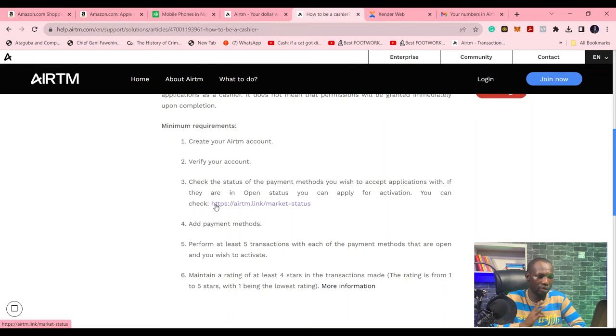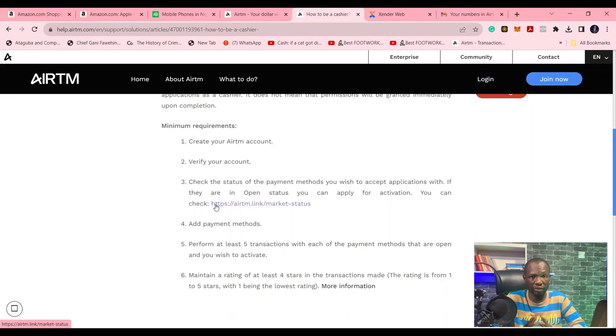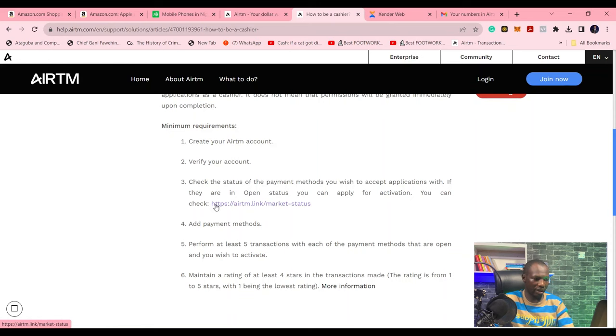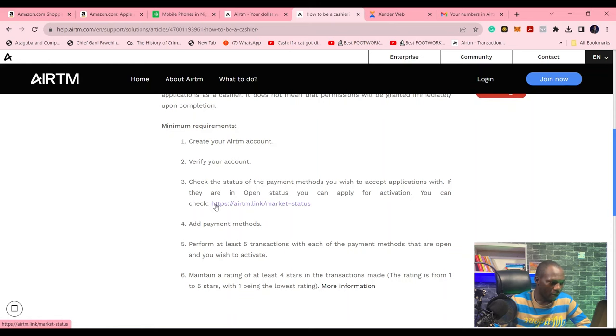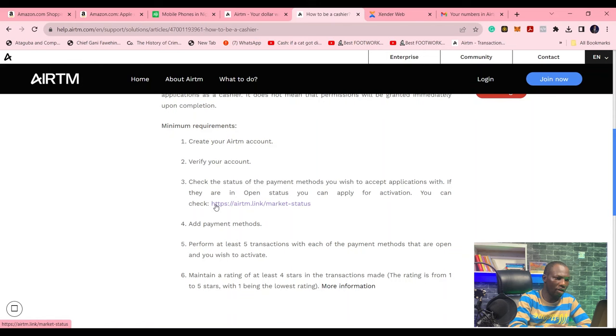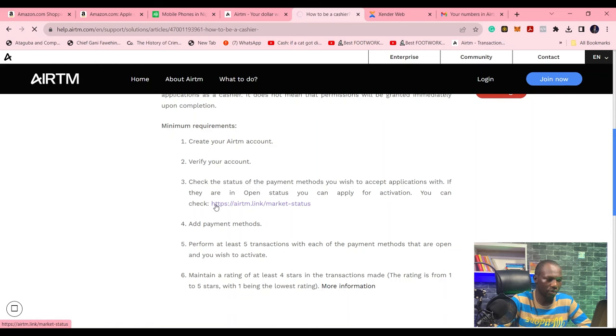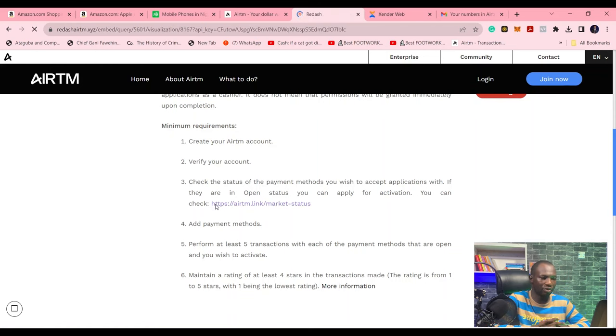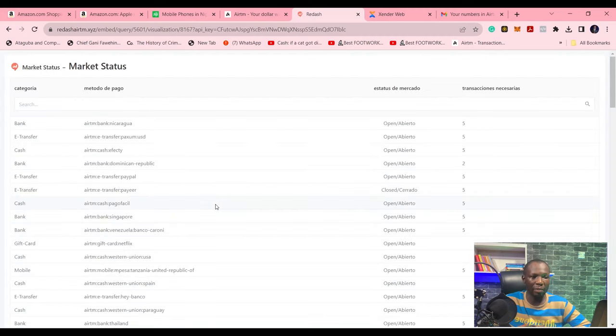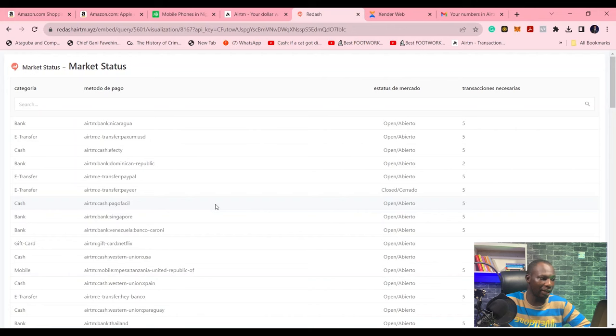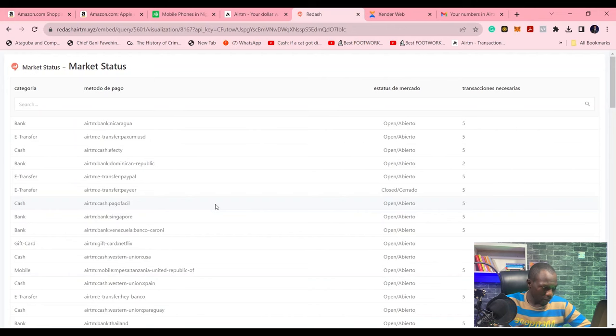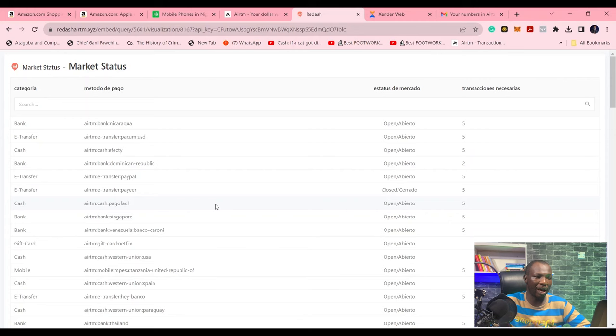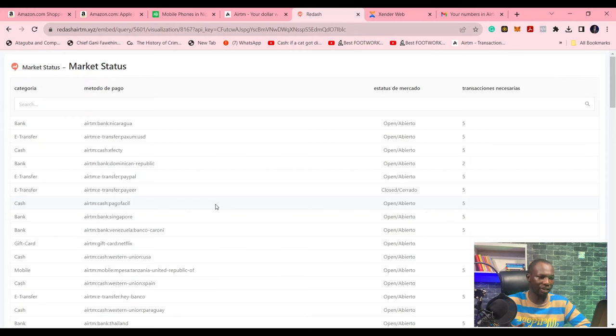And you're going to stay online for like, make sure your account is registered for like three days. Even though it's not written here. Then you go and check the market status of the account. That's where we are going now to see which payment method is available for new cashiers. As at the time I was working with ATM, most of the payment methods were available for us to become cashiers.